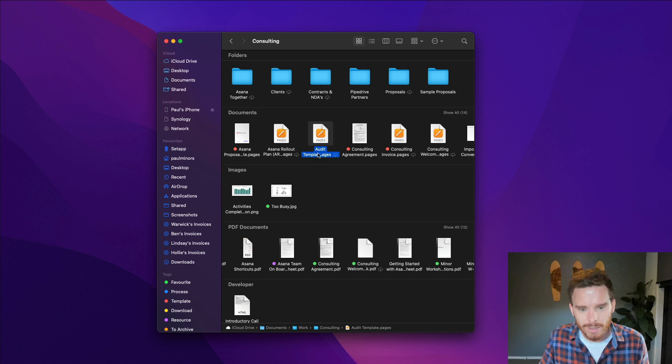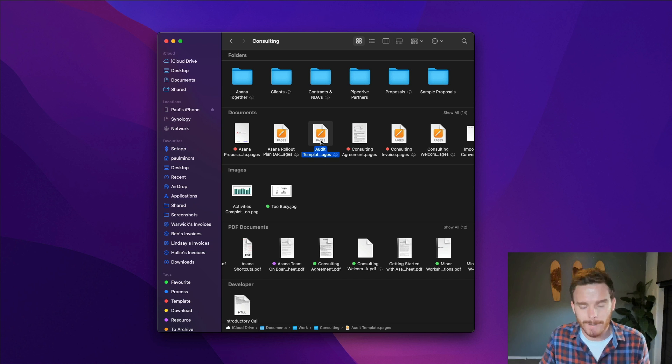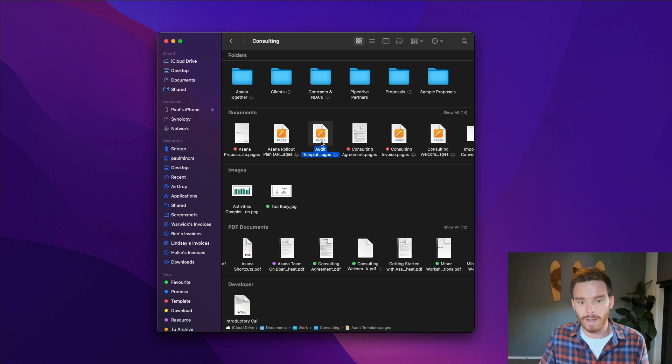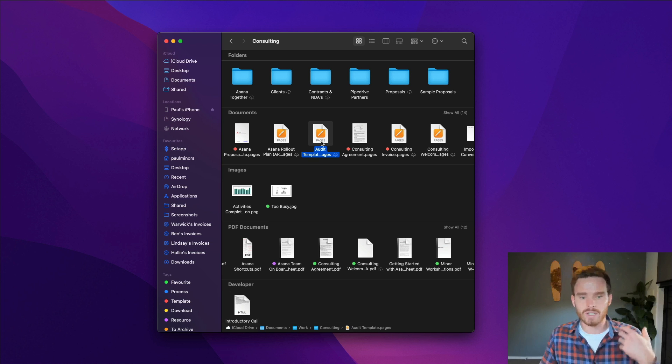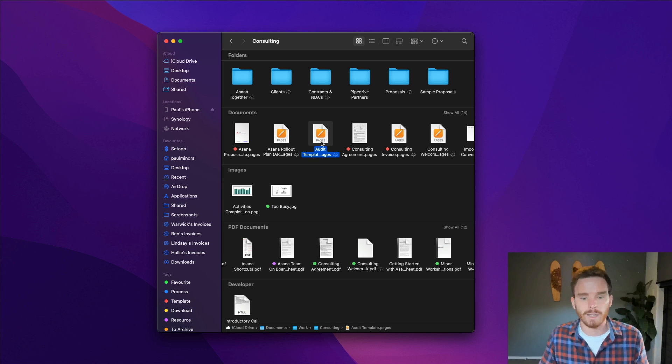So for example, this document here, this audit template, I haven't used this file in a while. And so iCloud's determined, look, you haven't used this in a while. Let's just remove it from your Mac.